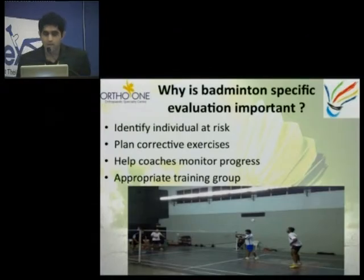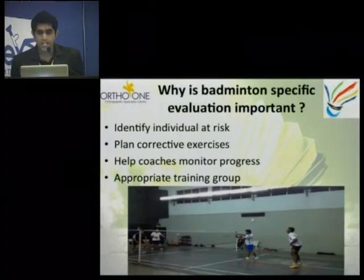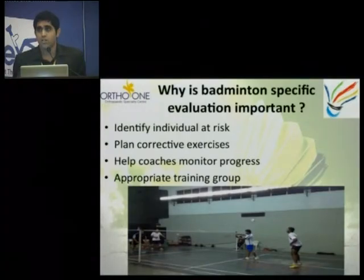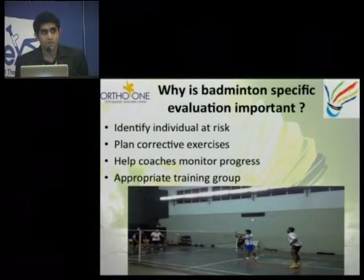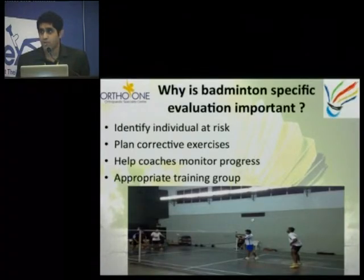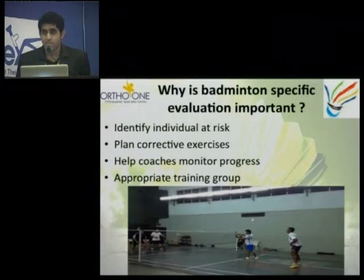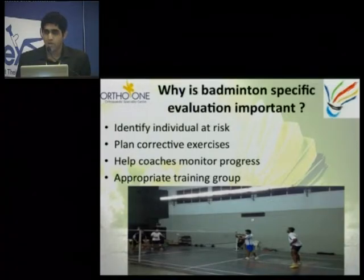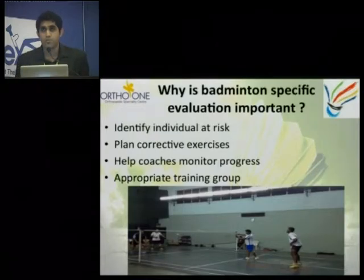Evaluation also helps your coaches to put your athletes into different training groups. Groups are very important because all athletes are not the same. Every athlete has their own strengths and weaknesses, and according to that, you have to put each athlete in a different group.